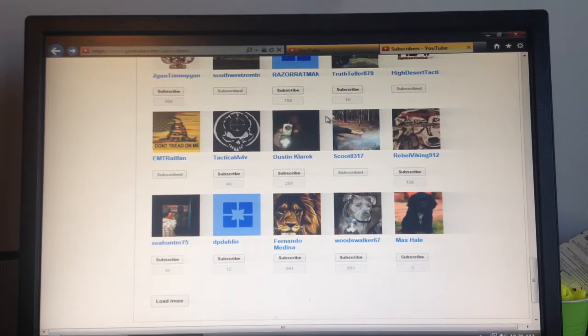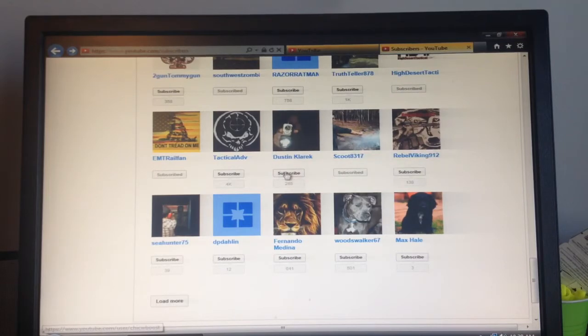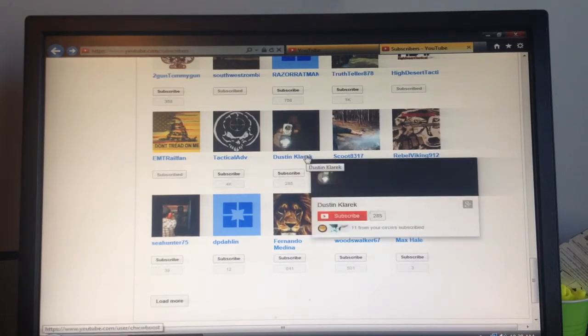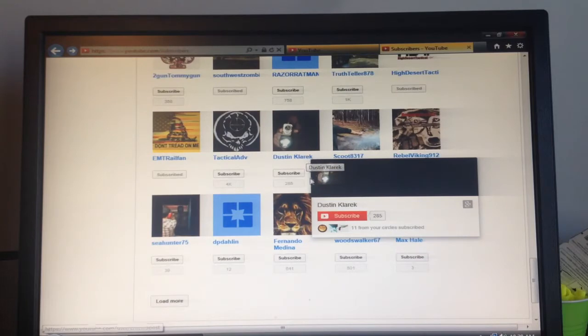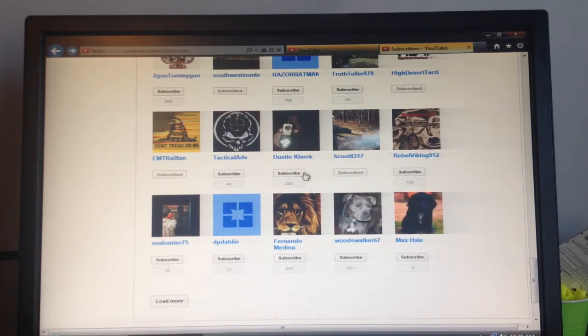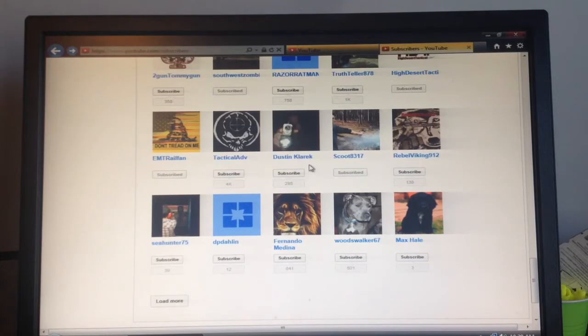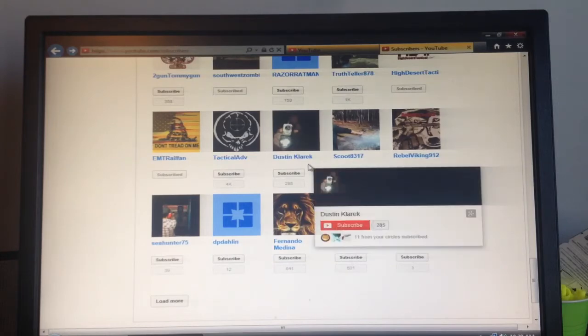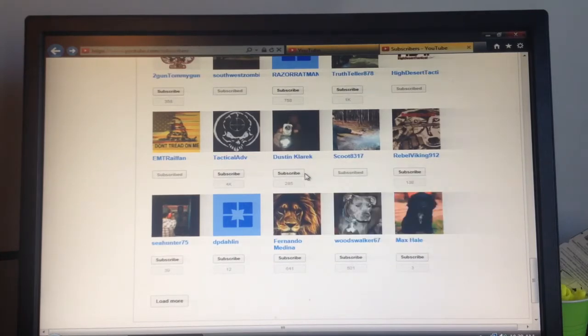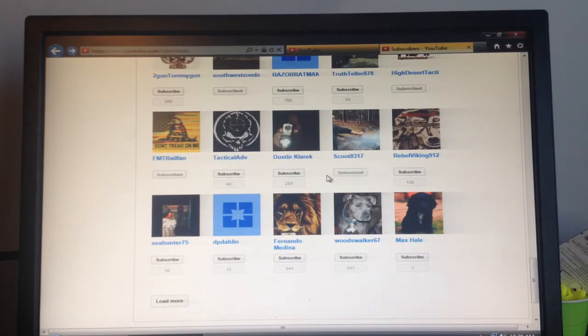But I noticed a couple of things, and just for an example right here, this subscriber, Dustin, it says that he's subscribed to me but then it says subscribe, which means that I have not subscribed to him. Or at least I'm pretty sure that's what that means because why else would these others over here say unsubscribe?